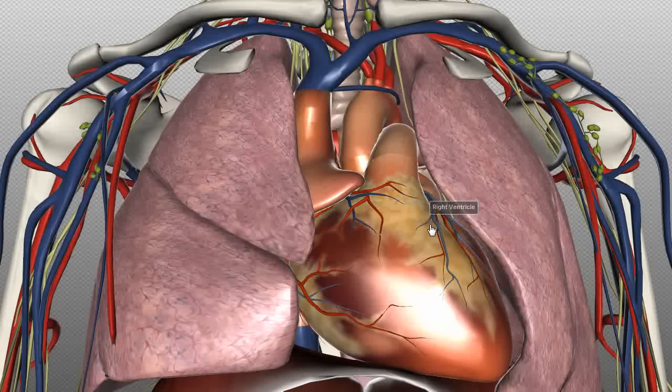So to summarize, within the mediastinum you've got the heart, the great vessels of the heart, the esophagus, the trachea, the phrenic nerves, the thoracic duct, the thymus, and the lymph nodes of the central chest. That's the mediastinum.